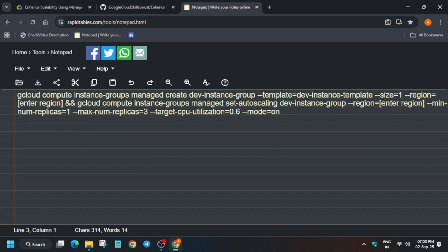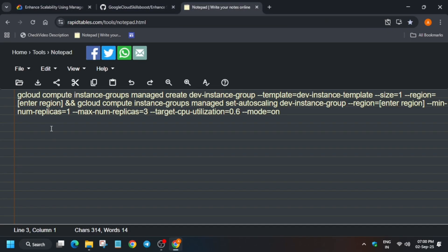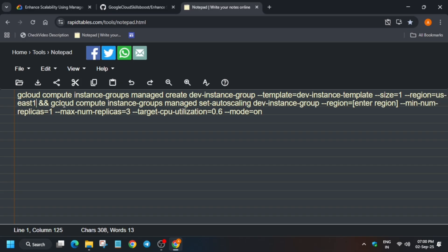Basically we have to just export and update the region. So carefully update the region in the region section. Make sure there is no extra space and do not change anything else — just update the region carefully.